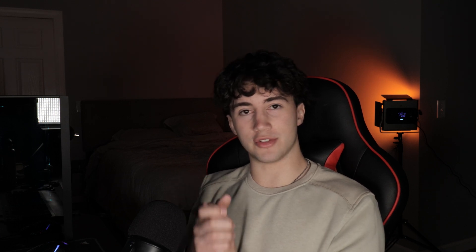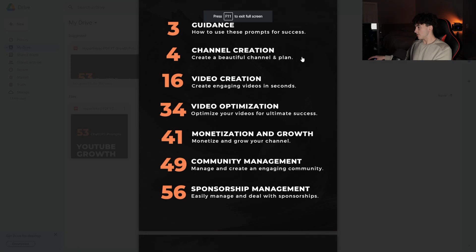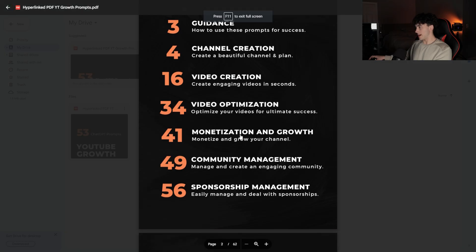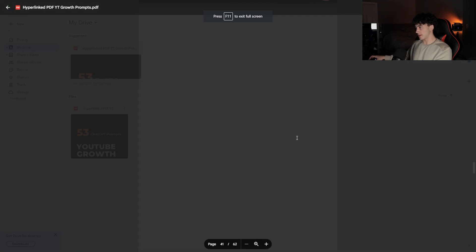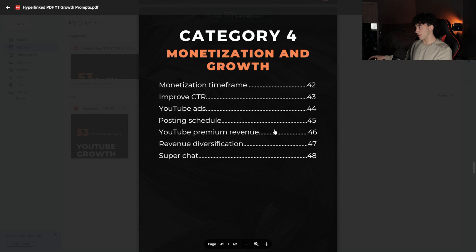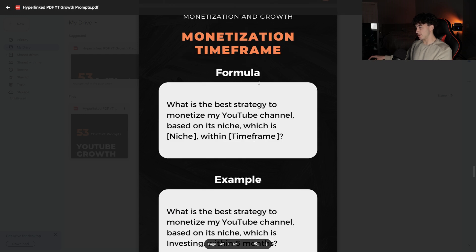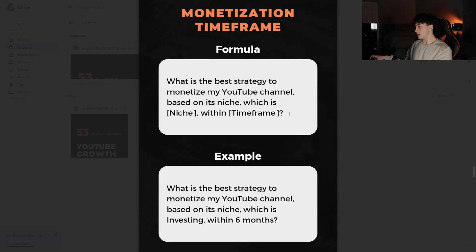Next, we're going to dive into the monetization and growth prompts. What I like most about this section is it's great for those just getting started who want to learn how to get monetized and develop strategies to be monetized. But it's also great for those who are already monetized and want to start diversifying their revenue streams. I'm going to scroll down to the monetization and growth section. I'm going to click that. And we're going to hit this first one, monetization timeframe.